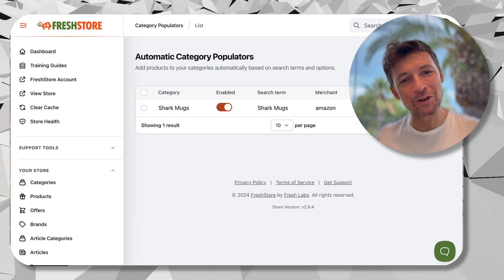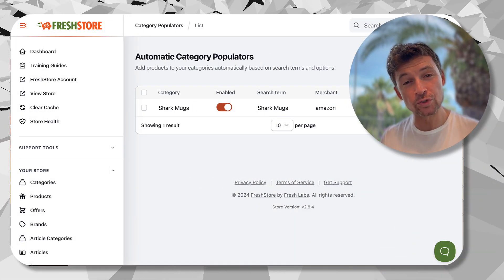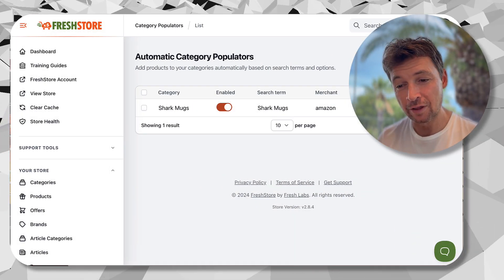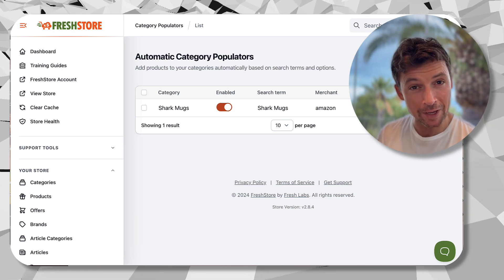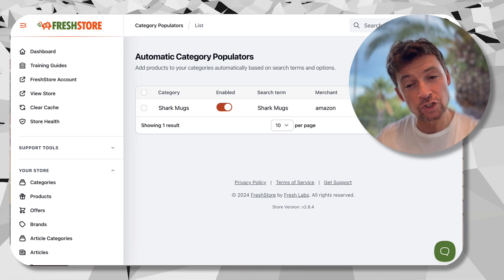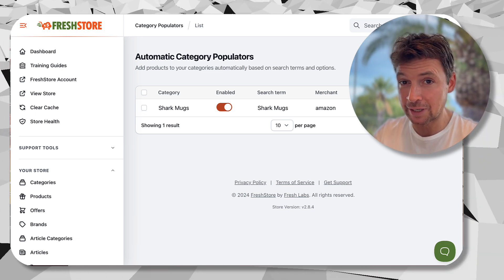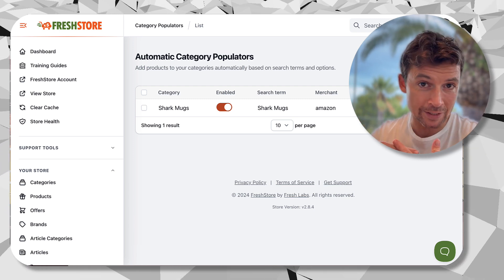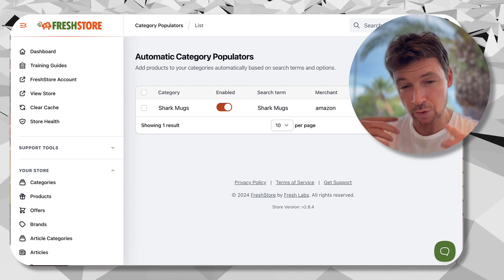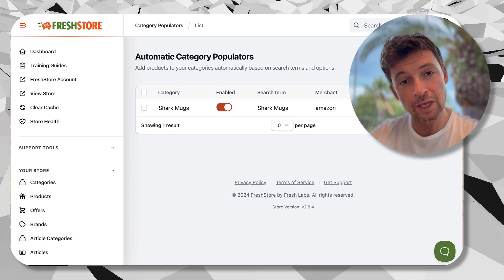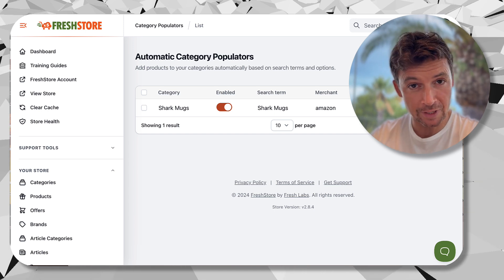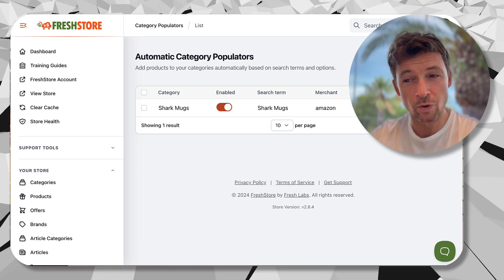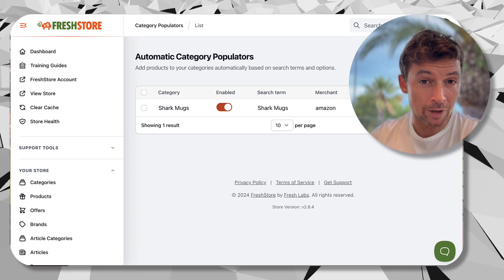In this video we're having a look at the auto populators feature in Fresh Store. This is a great feature for automation — it lets you add products to your store automatically every day by your criteria. It means you can keep your stores fresh, keep them up to date, and keep the latest products coming in without having to do anything yourself.